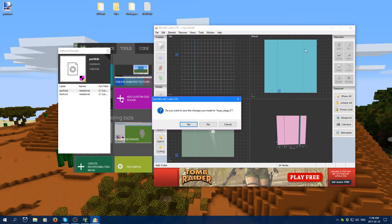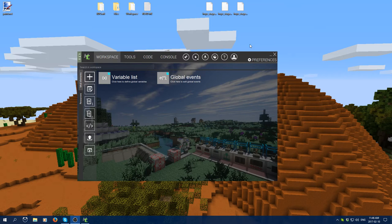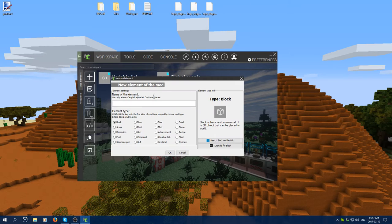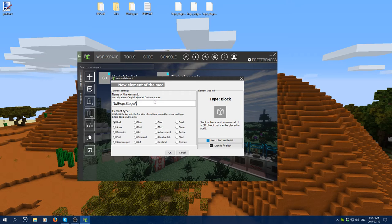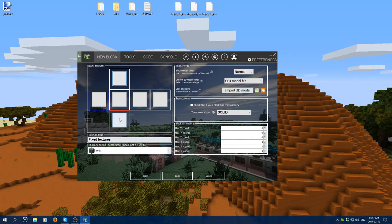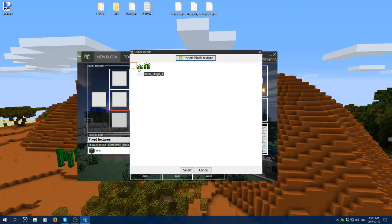Assuming you have all your stages done and every JSON file for each stage exported, you can move on to creating a new block in MCreator. Name it using your mod name — I'm going to call it 'northwest_trees' — and then the stage name like 'hops_stage_a'. Note that you can't use numbers in block names, so replace numbers with alphabet letters.